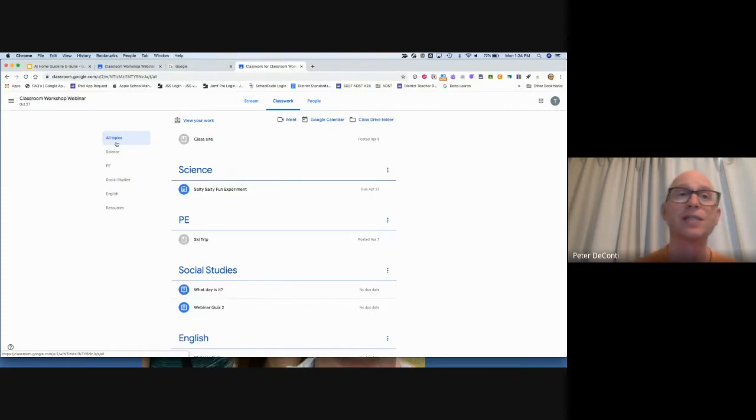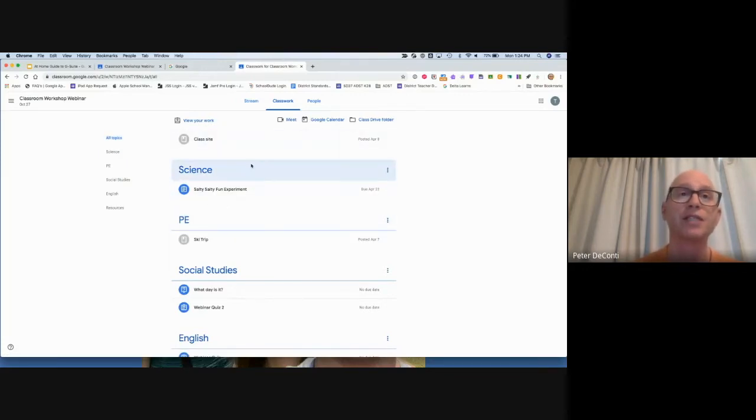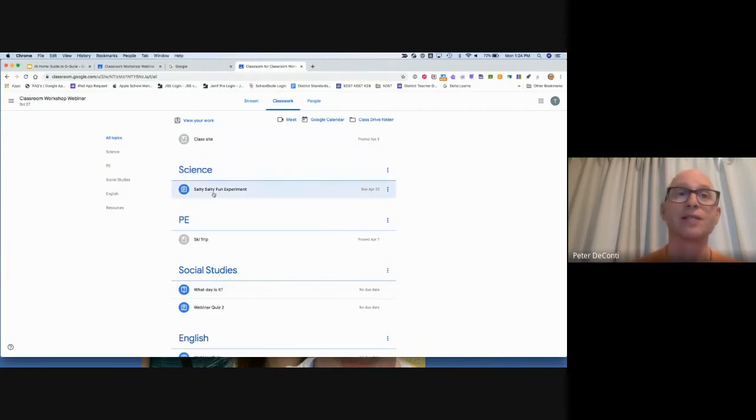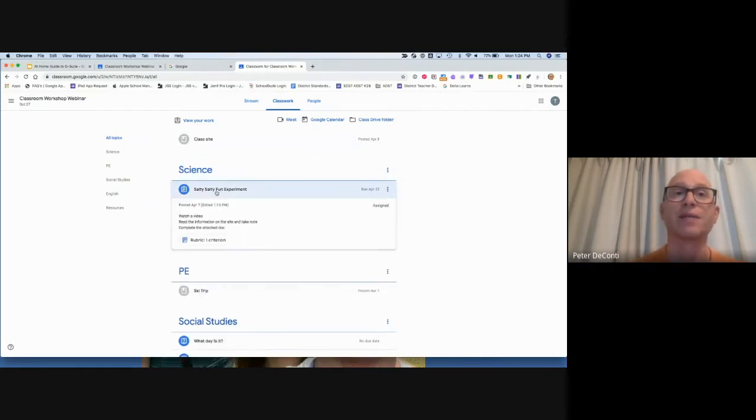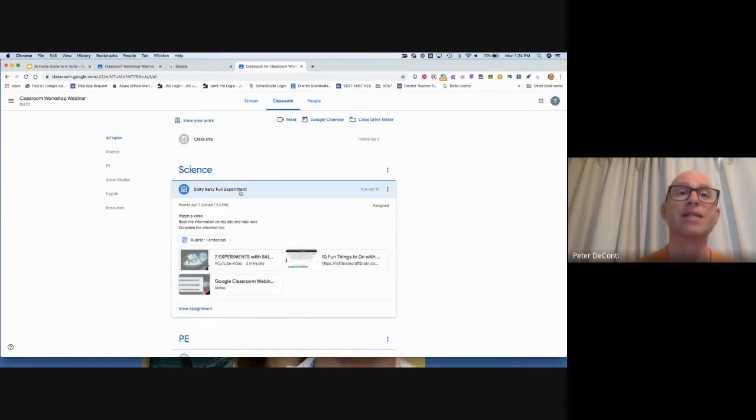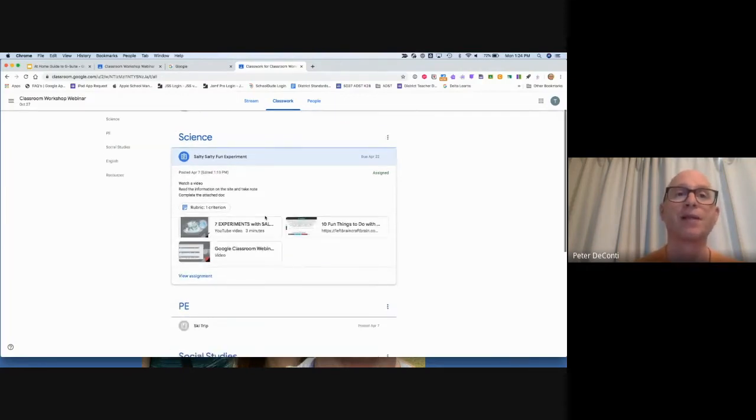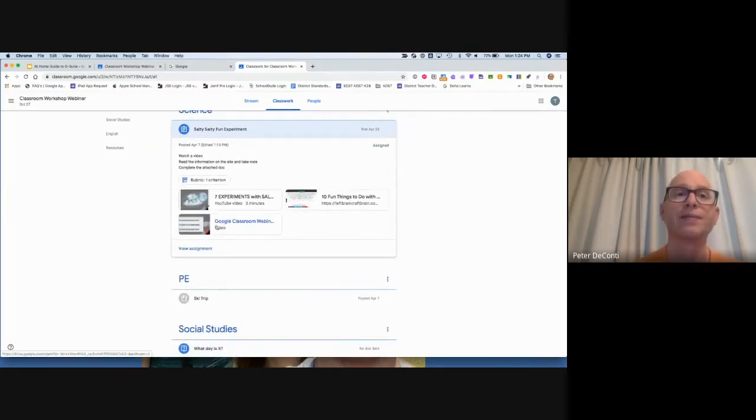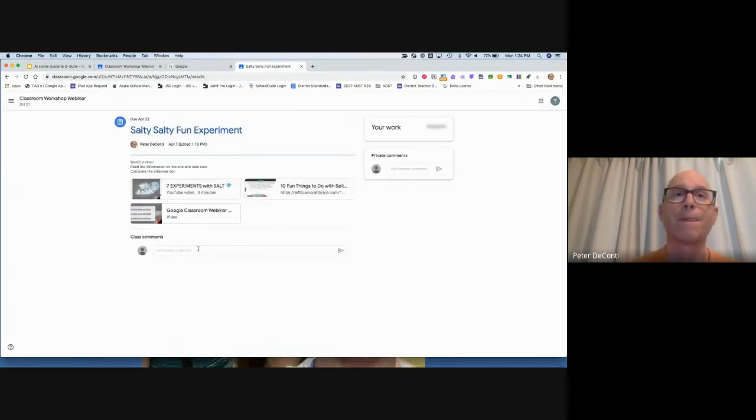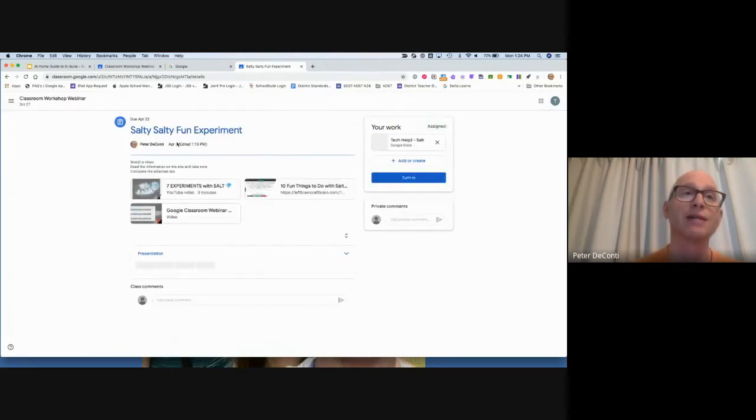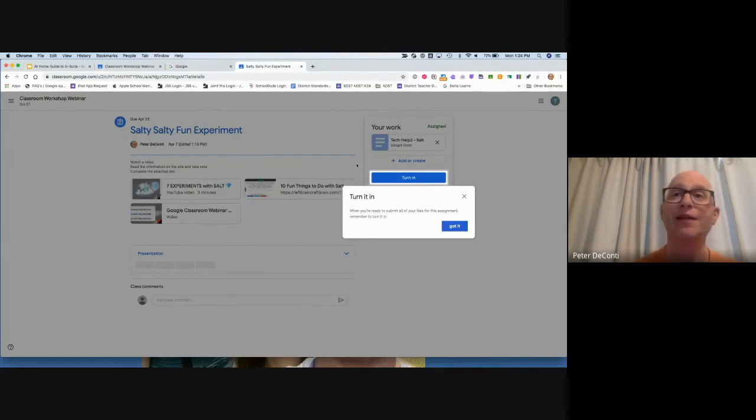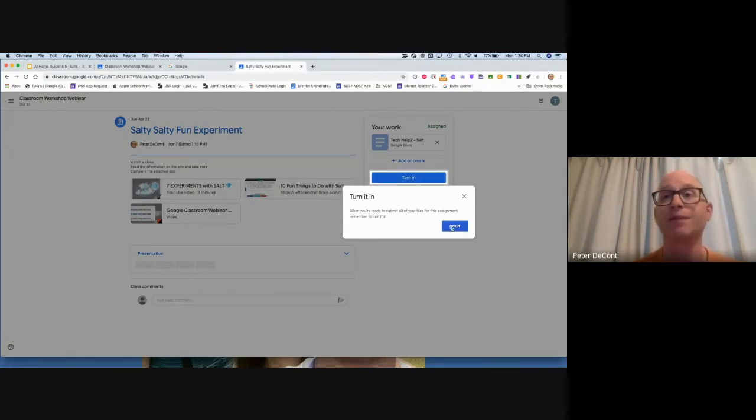Let's look at an assignment. Within classroom, teachers can provide quizzes, they can provide materials, but in most cases assignments will be assigned. When we're in the assignment, we open it and click on view assignment. Most assignments will have a title, they'll have some instructions, and then at the end, here's the reminder that we're going to have to turn it in.